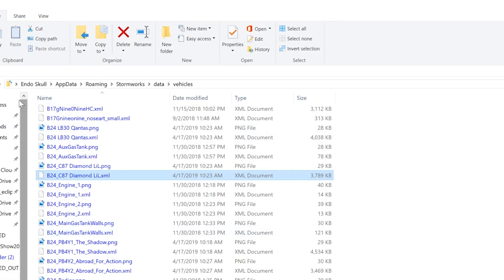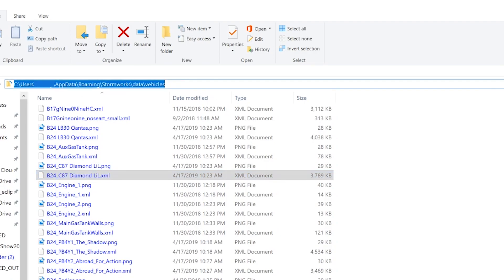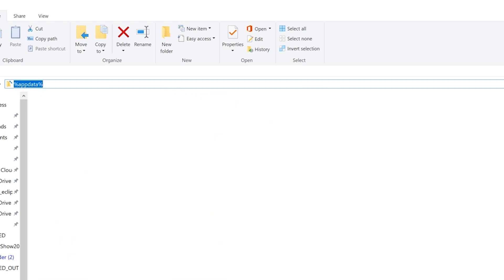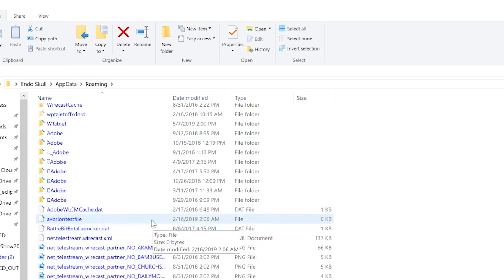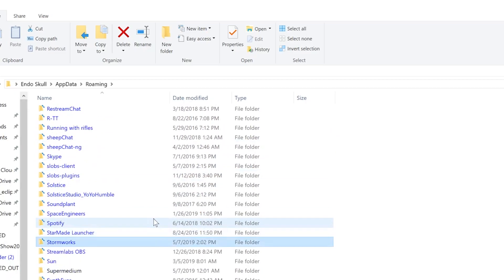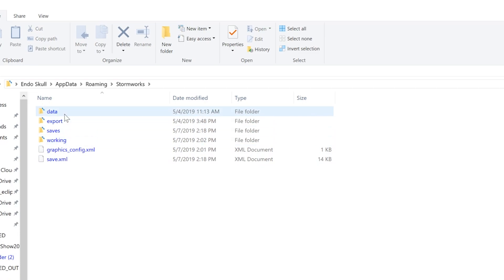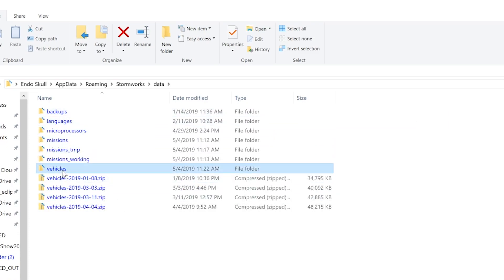You can see here I have the path: AppData > Roaming > Stormworks > data > vehicles. If you want to get to yours, type %appdata% into your Explorer window and hit Enter. That will bring you into AppData > Roaming — with your username — and then come down to Stormworks, click in there, then click into data and click into vehicles.